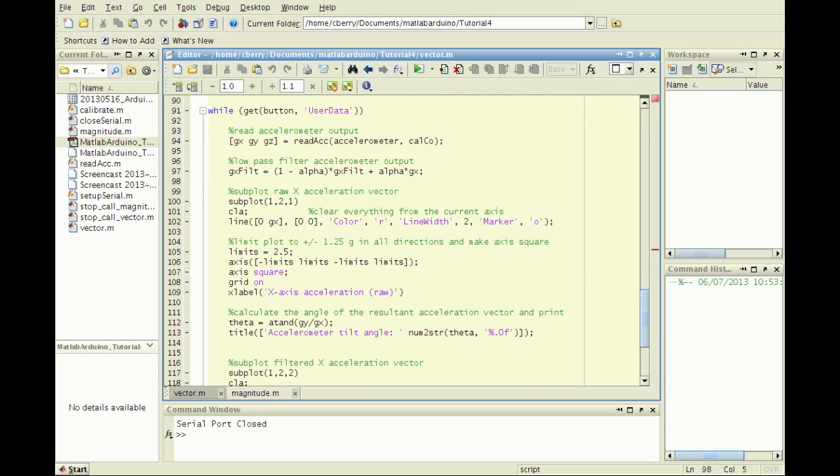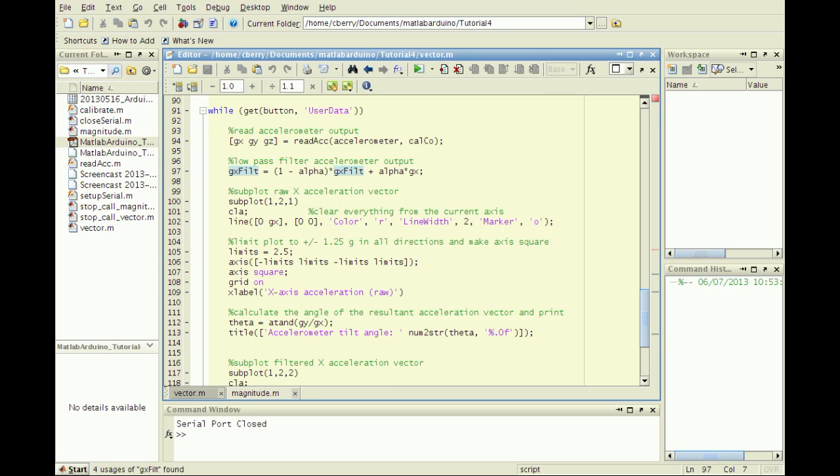In the while loop, use this equation to update the value of GxFilt with the new accelerometer reading weighted by alpha plus the old value of the filter weighted by 1 minus alpha.